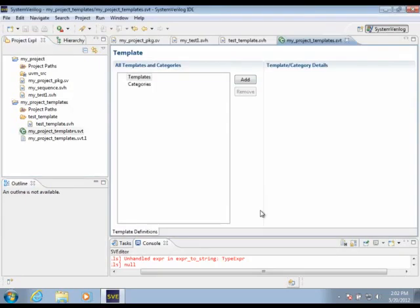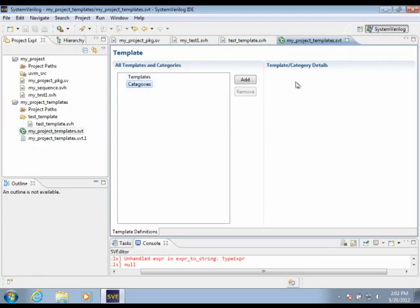Notice that the file ends with the name .svt. When I click Finish here, I'll see a new file here, and it has an entry. This is a form-based editor with an entry for both templates and categories. Nothing has been populated just yet.